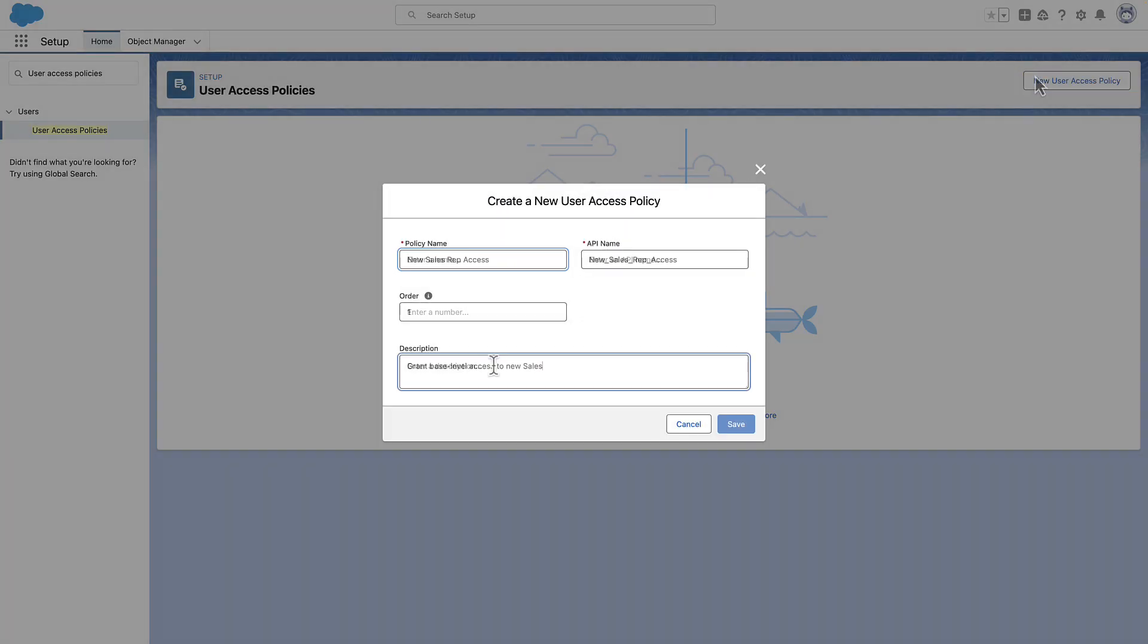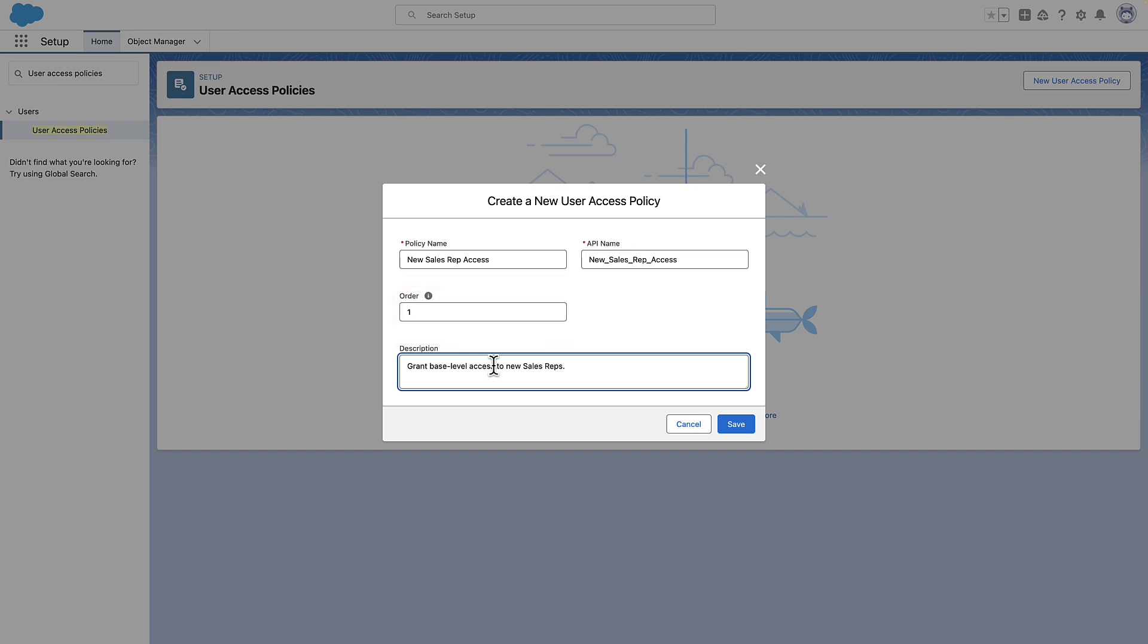Enter a name and description for the policy. We also indicate the order for which active policy is applied if a user meets the criteria for multiple policies.